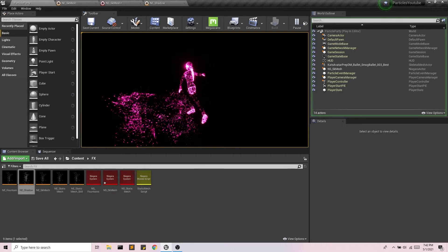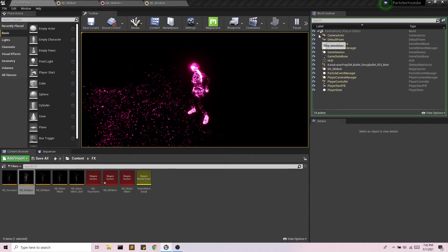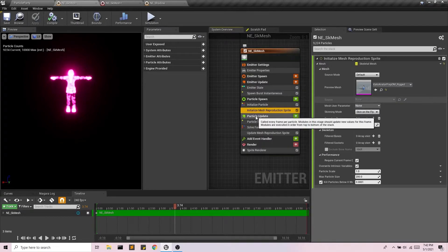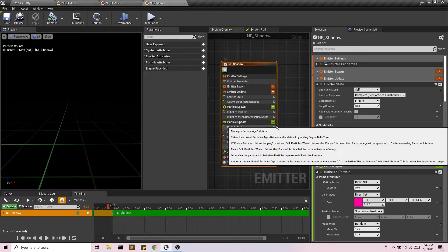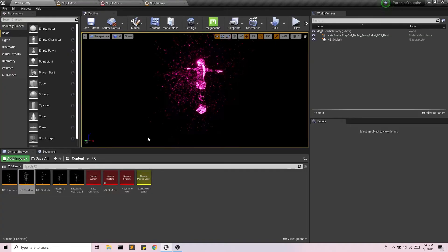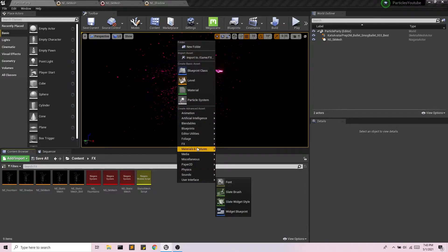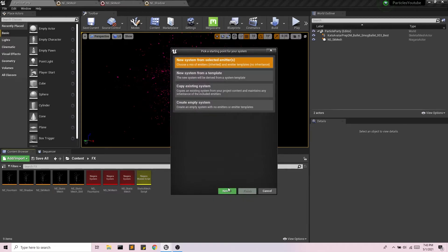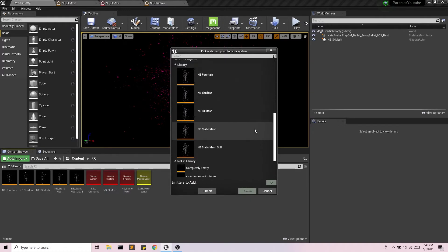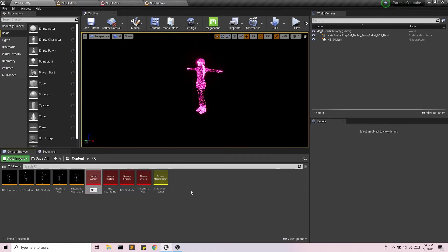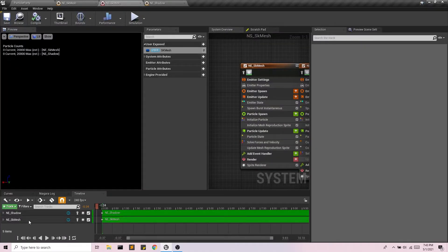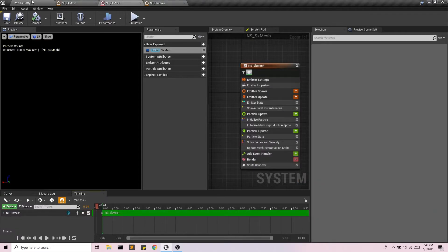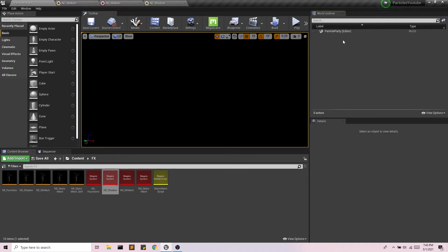But what if I wanted to add this in programmatically? So what I'm going to do is I'm going to take this emitter and I'm going to be adding it to its own system. OK, so I'm going to save all here. I'm going to create a new system and I'm going to be adding the shadow emitter. And there it is. All right. And we'll call it shadow. And in our skeletal mesh, I'm going to get rid of the shadow emitter here. OK. And I'm also going to get rid of this in the world outliner. And we're going to handle all of this using the blueprint.